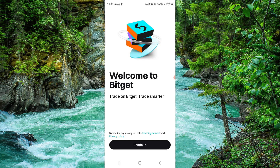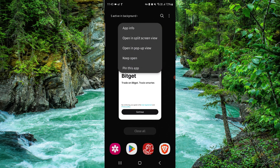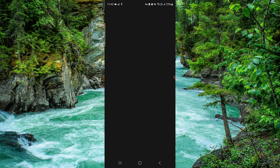Swipe up, then press and hold on the app. Go to this app, then tap on App Info.